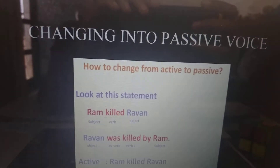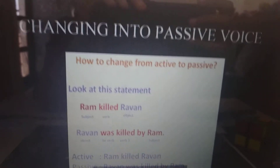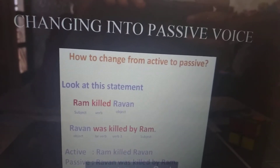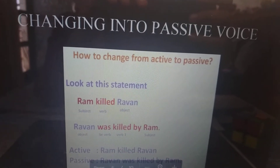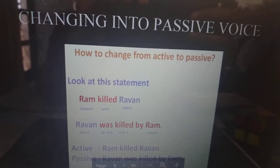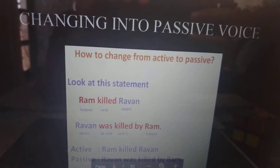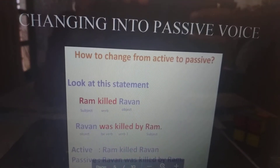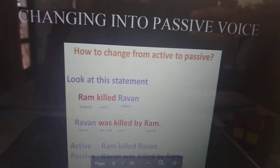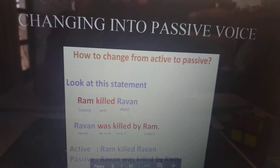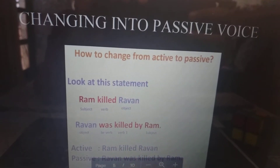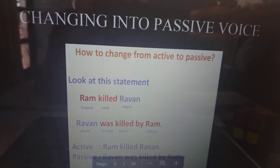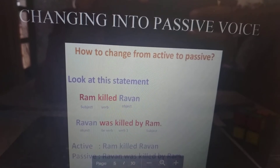Changing into passive voice — how to change from active to passive. Look at the statement: Ram killed Ravan. Subject: Ram. Verb: killed. Object: Ravan. Passive form: Ravan was killed by Ram. Subject becomes: Ravan. Verb becomes: was killed.